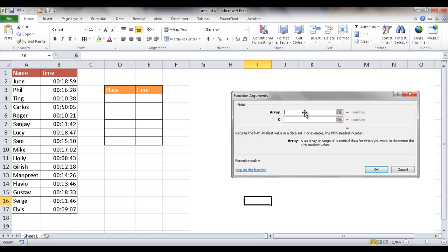First is the array, or basically your list of items. And then the k value, which is the first smallest, the second smallest, the third smallest. So that's how it basically works.